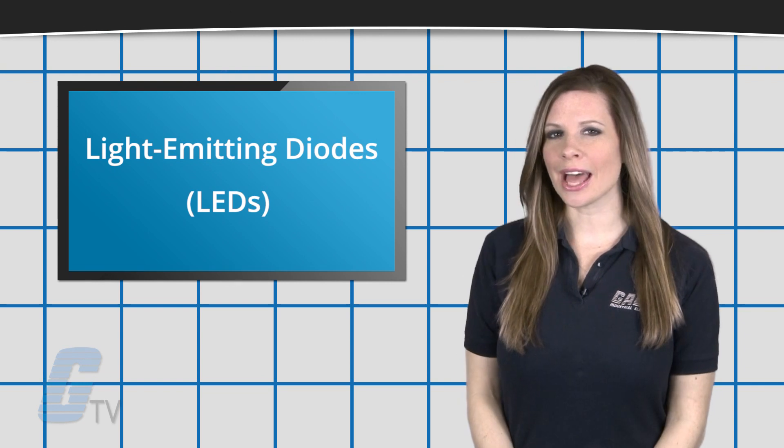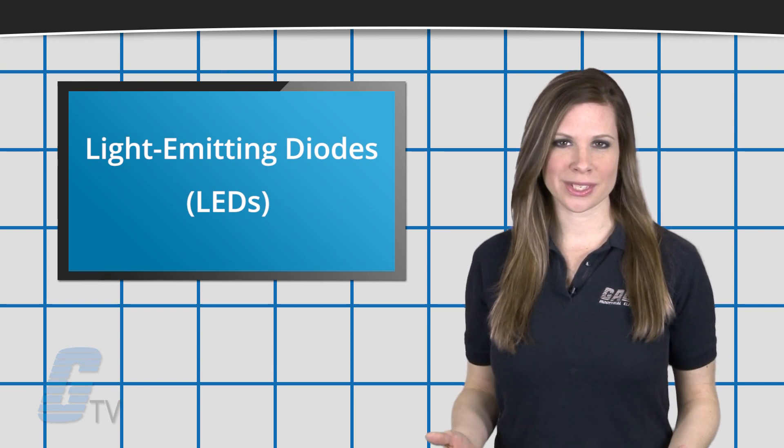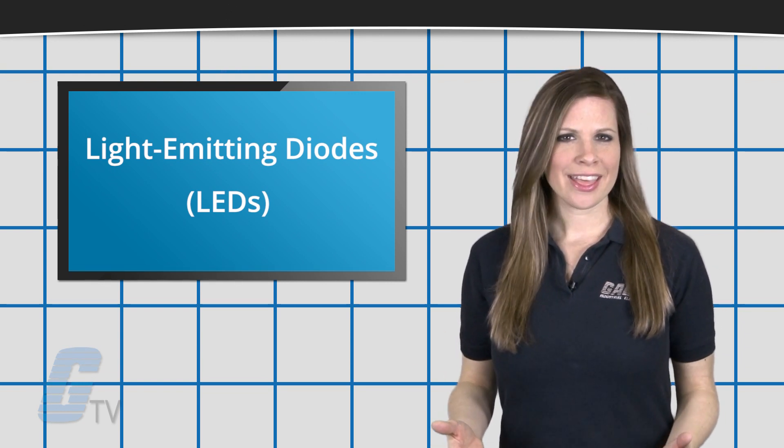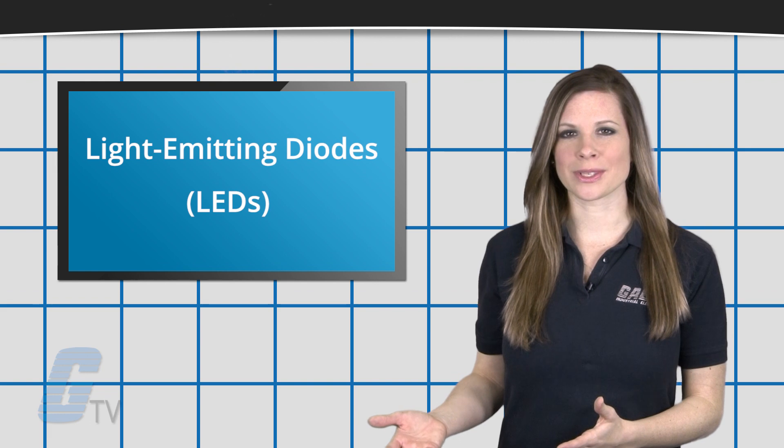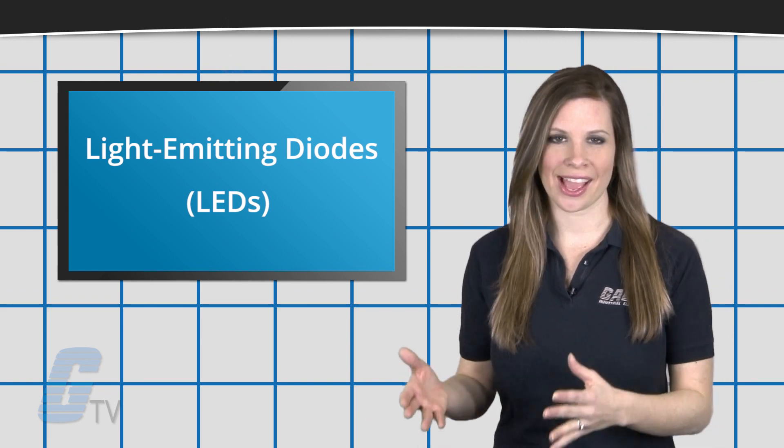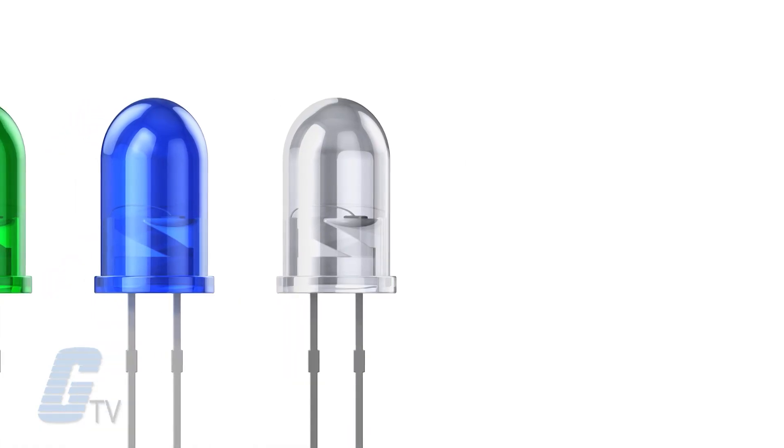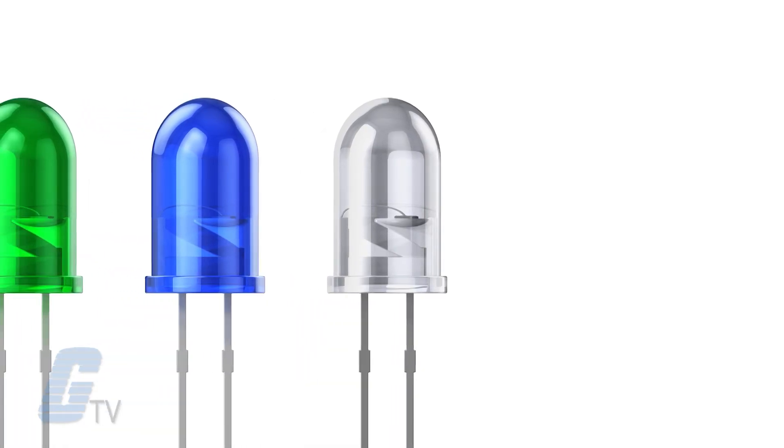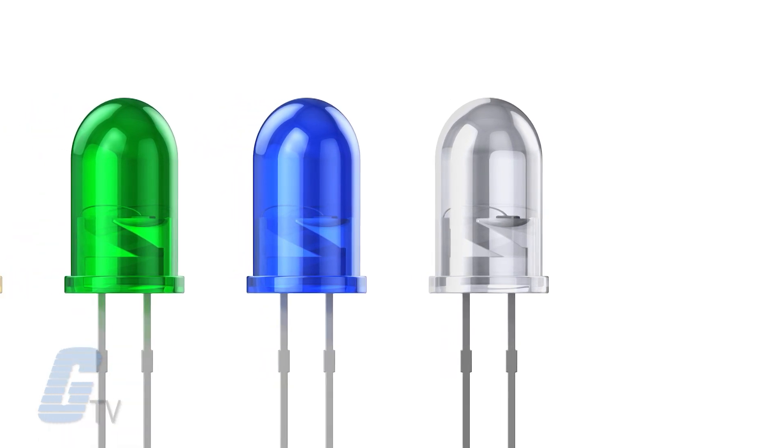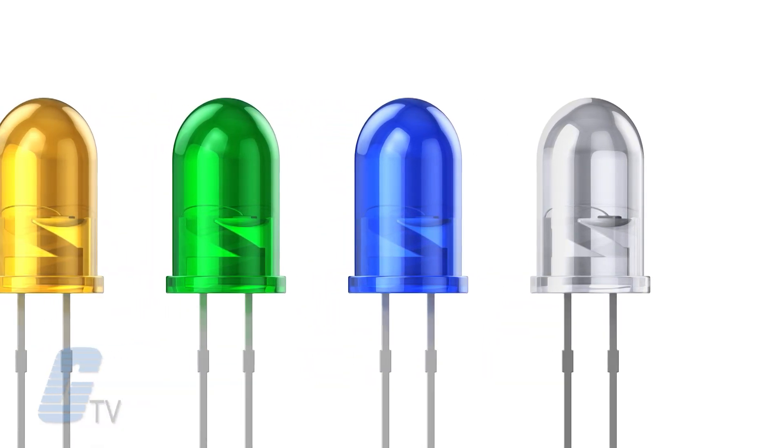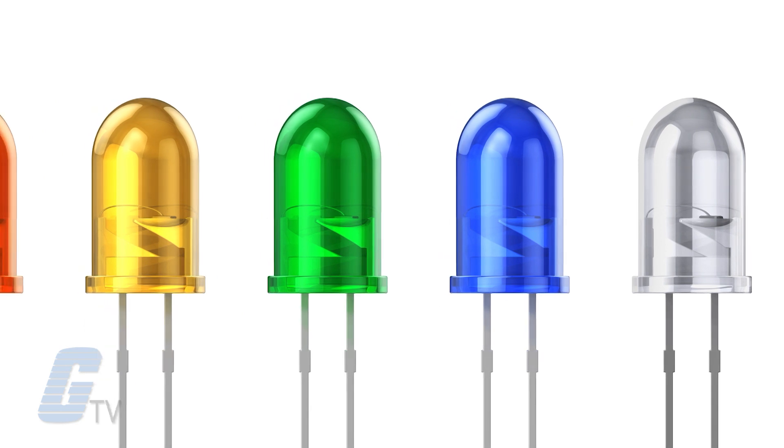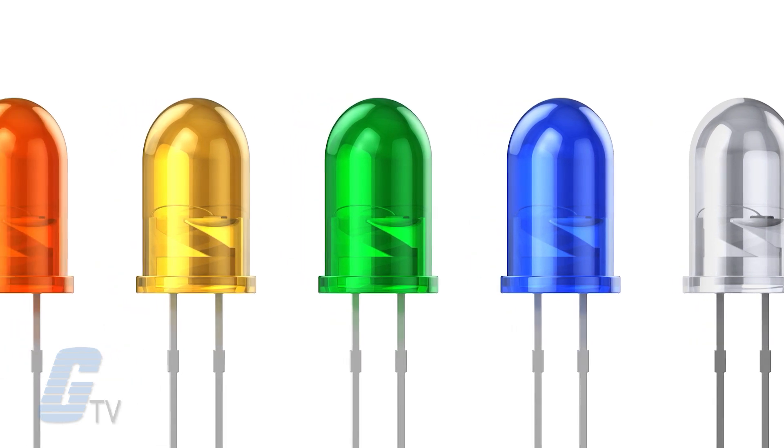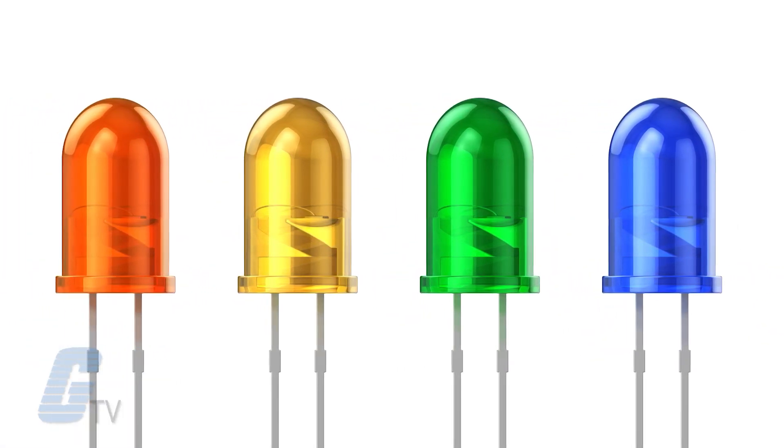are two LED semiconductor light sources. They are PN junction diodes that emit light when activated. Once proper voltage is applied to the LEDs, electrons are able to recombine with electron holes within the device, which releases energy in the form of photons.